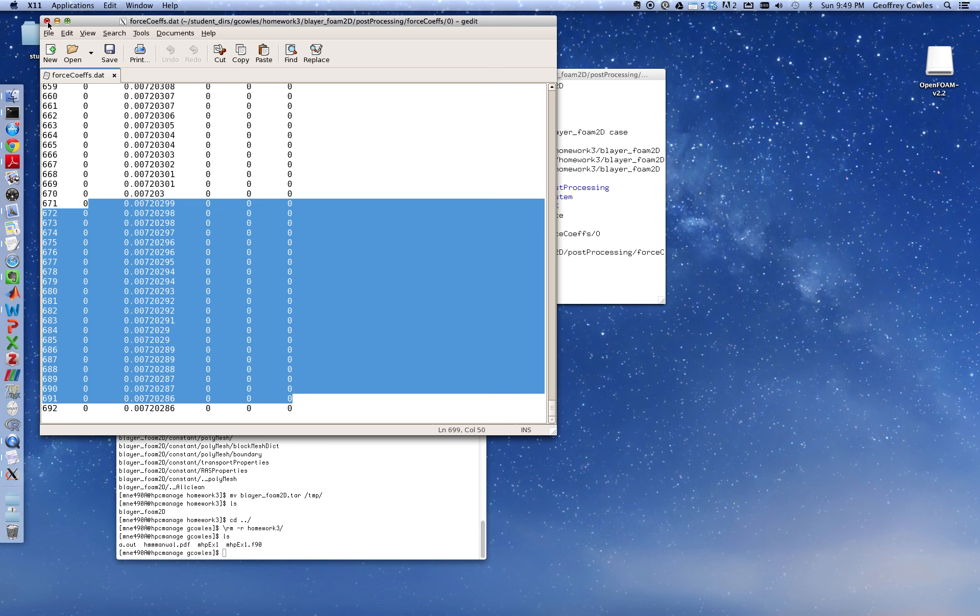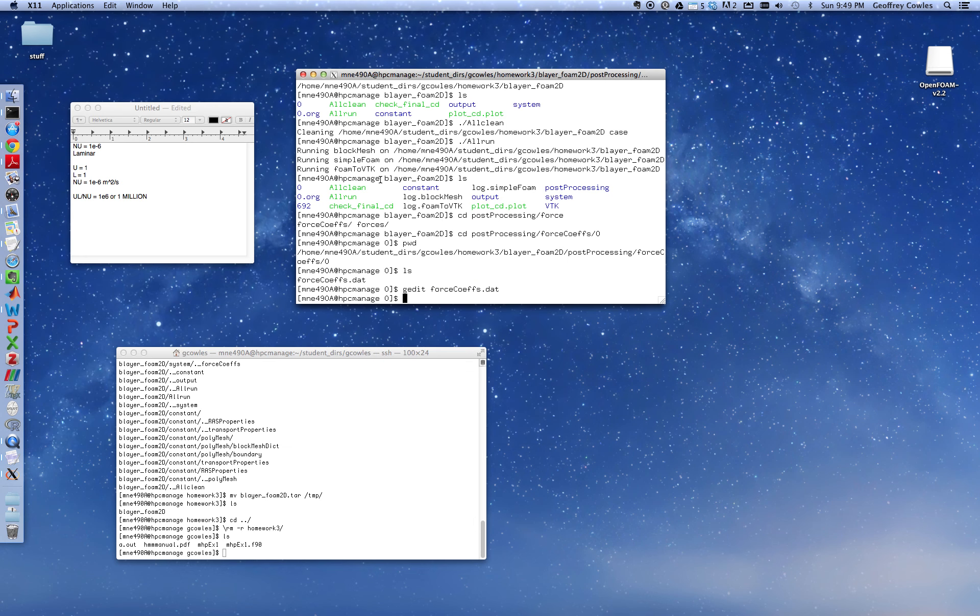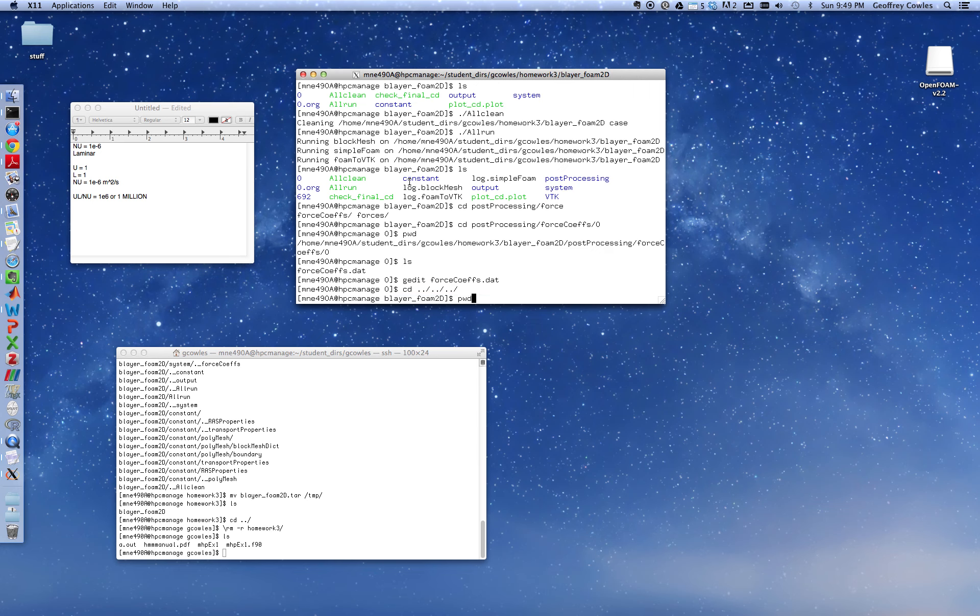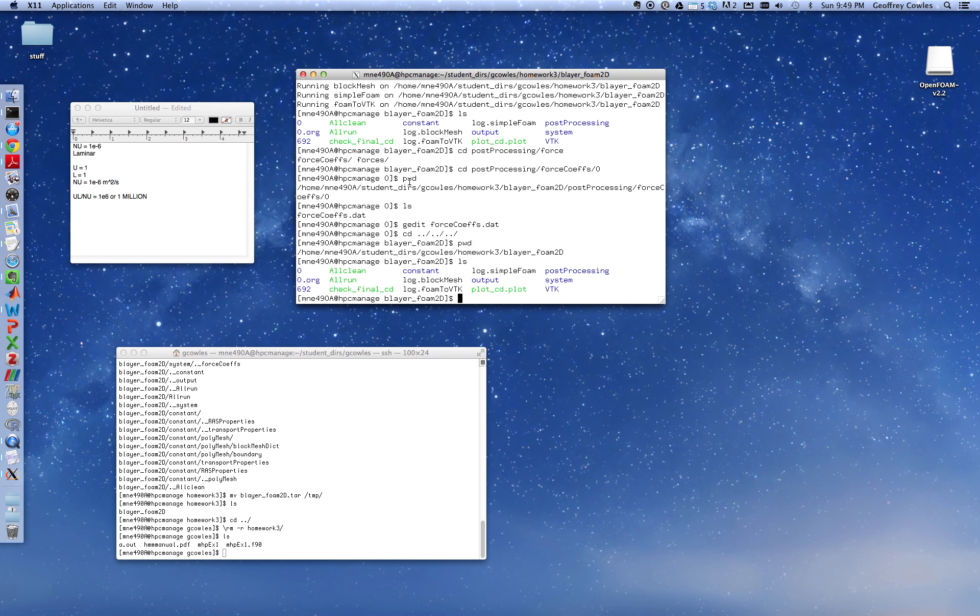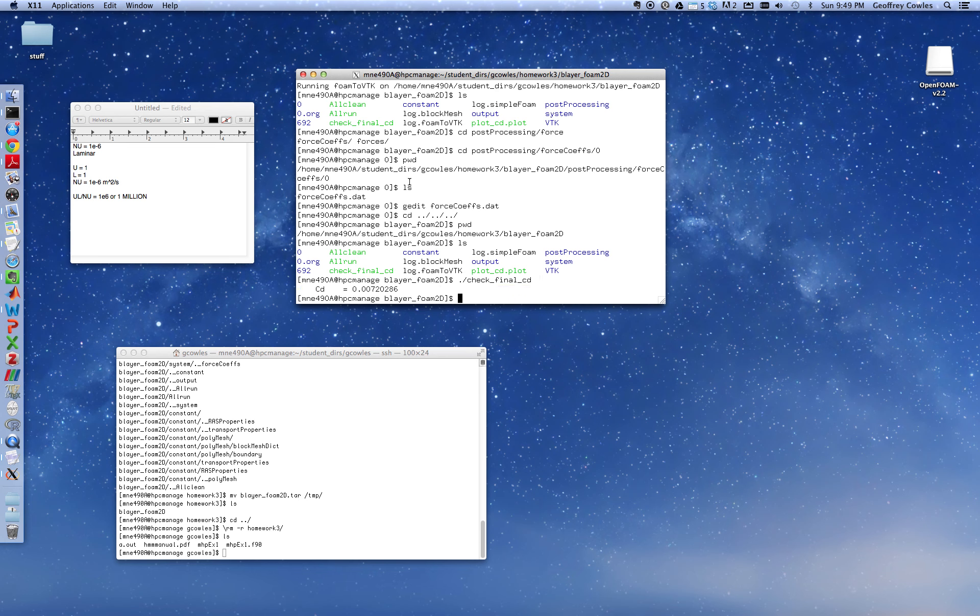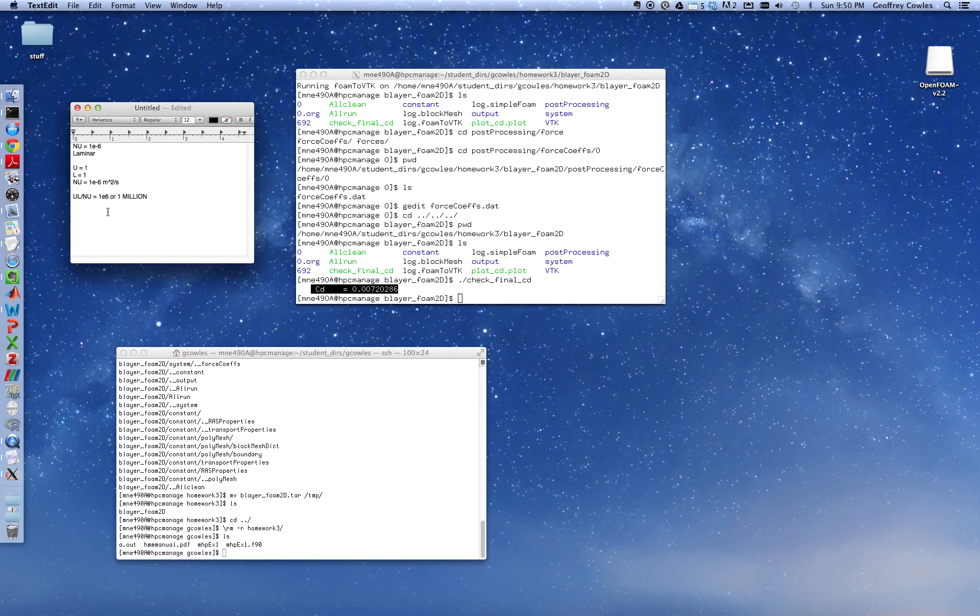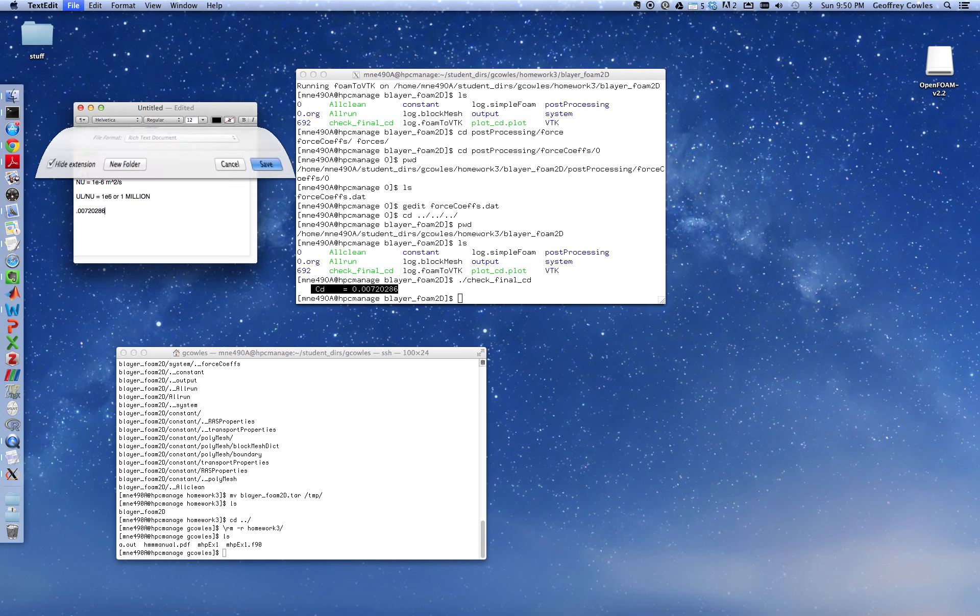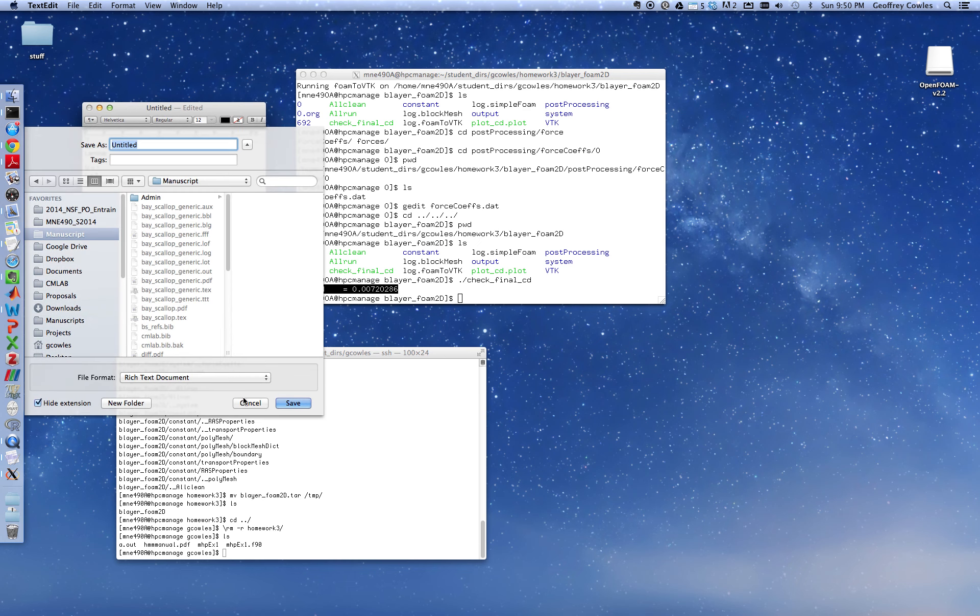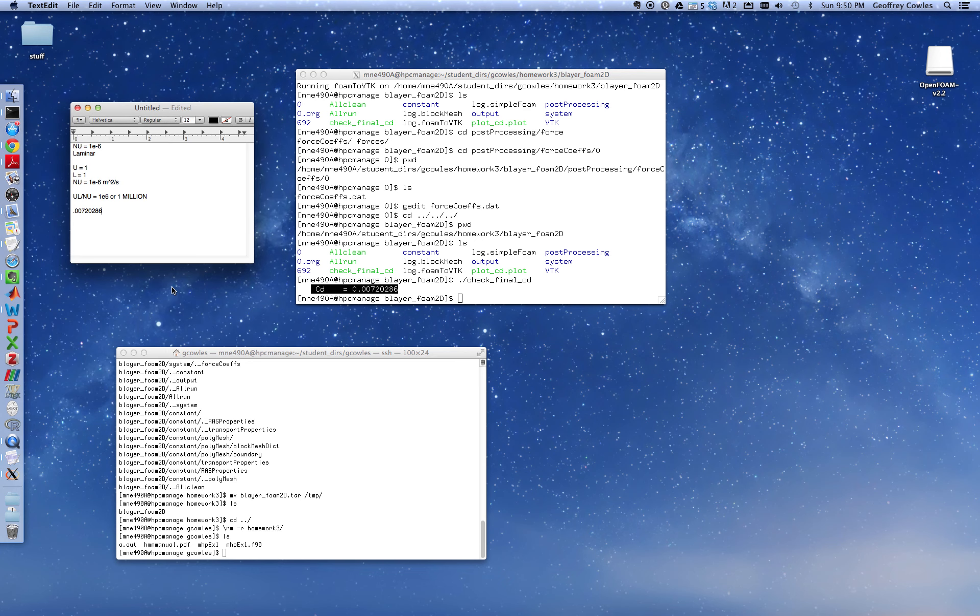What I'm going to do, you don't have to look at that, I'm just showing it to you. I'm going back up to where my main run area is. Up one, up one, up one. So I'm up here now. List. Okay, so what I'm going to run is a script, check final cd. It just grabs the last value from that using grep. It just grabs the last value using grep. So I'm going to copy that. I'll just type it over here. So the last was .00720286. So that's my cd. You want to make a record of that. That's your drag coefficient. And that's part of the homework assignment that you'll turn in.